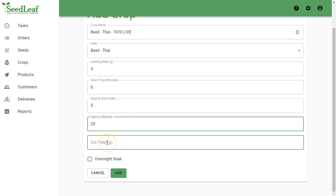And because we're selling this live, we don't need to enter a cut yield because we are not cutting it. So SeedLeaf doesn't need to do any yield calculations.